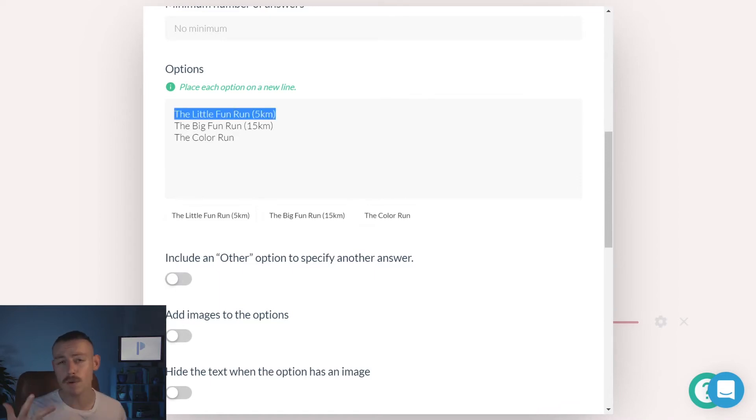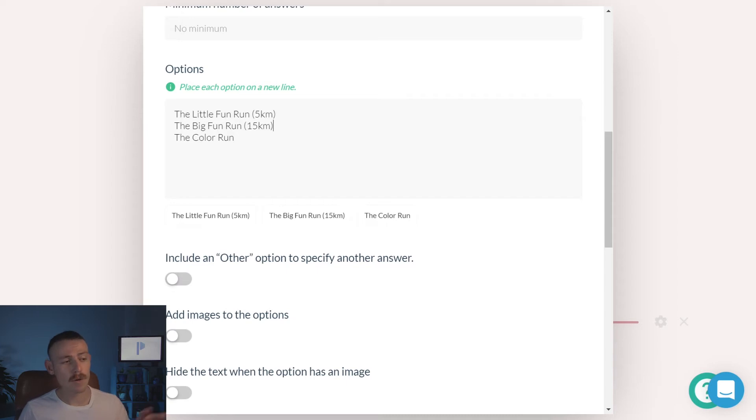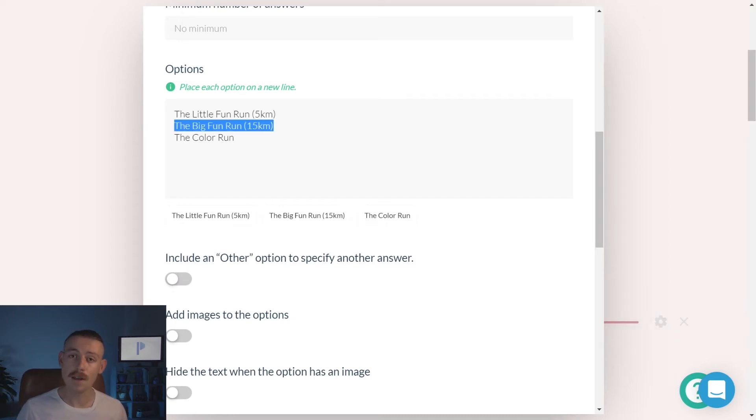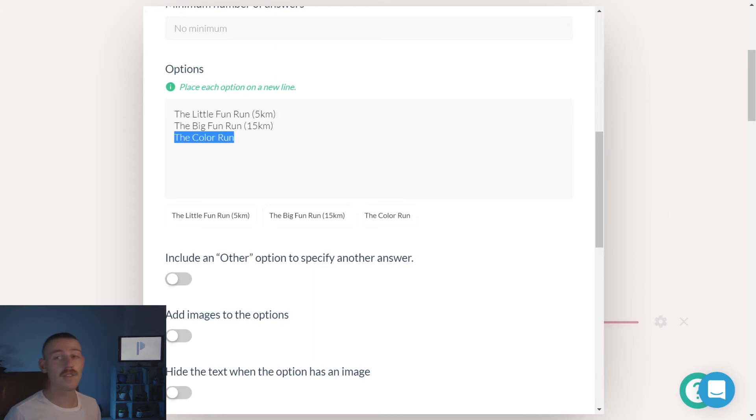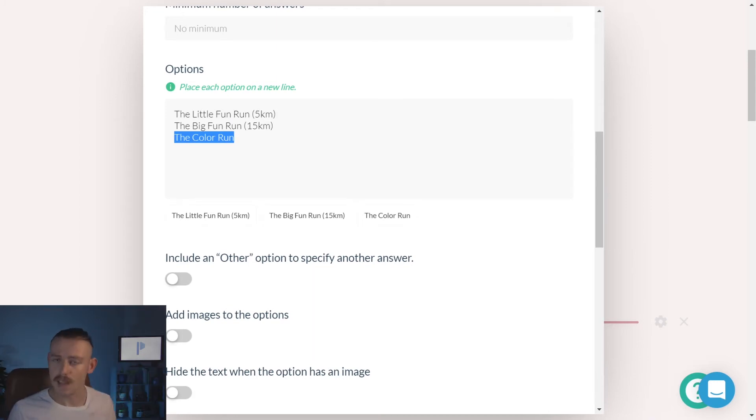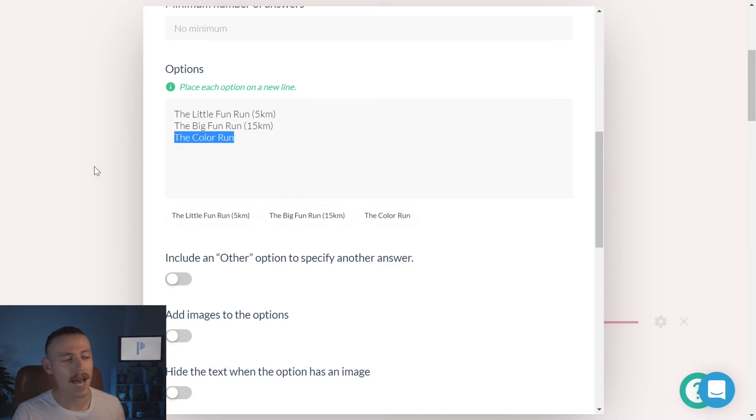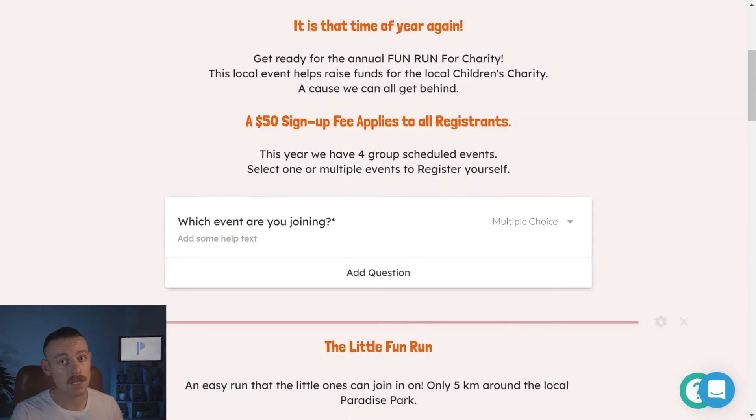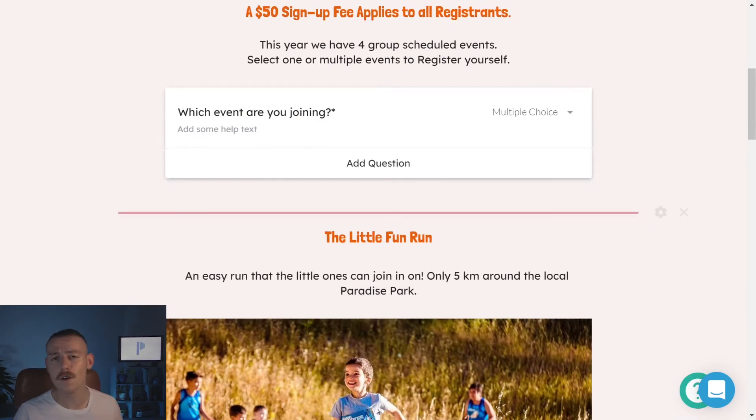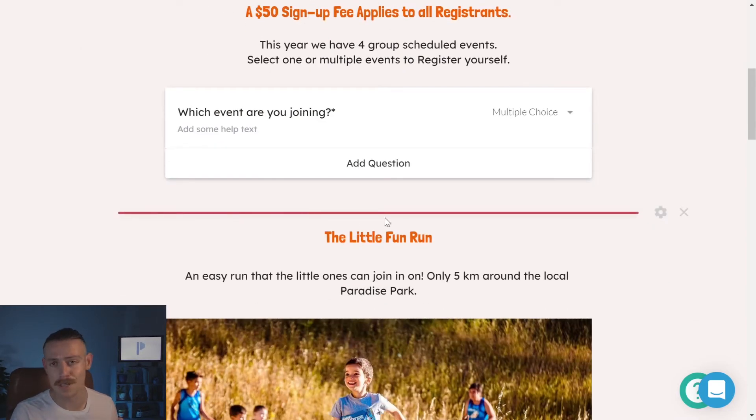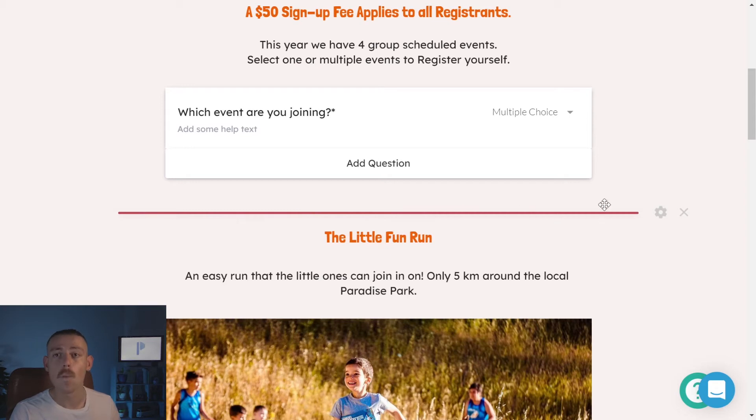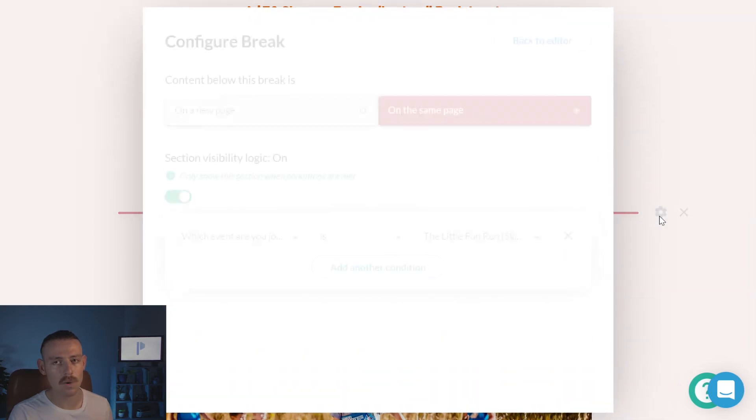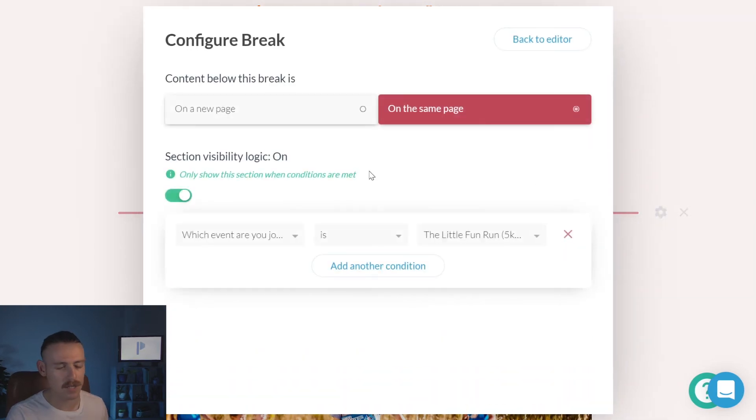Currently, we have three options for this dummy template. The little fun run, 5Ks. The big fun run, 15Ks. And the color run, I can't show you how many Ks that is. All right, so we've got those three options, let's memorize that. Now we're going to take a look at breaks, specifically section breaks. You might have noticed a red line laying below here. What is that? Well, that's a section break. If we enter the configuration for our section break, we're going to see something special.